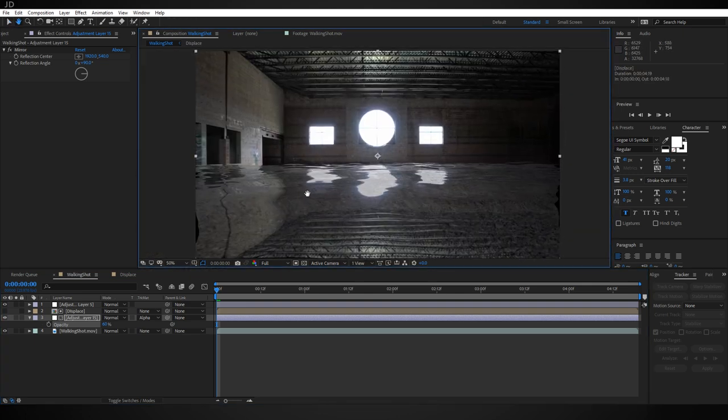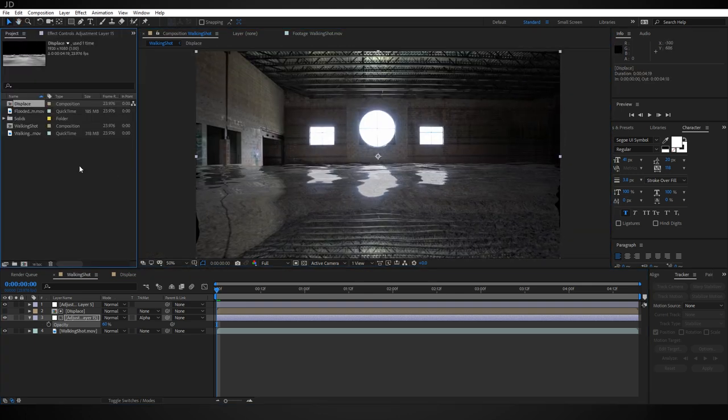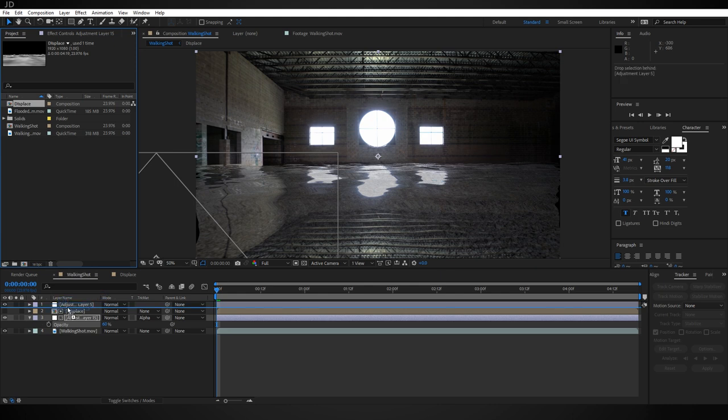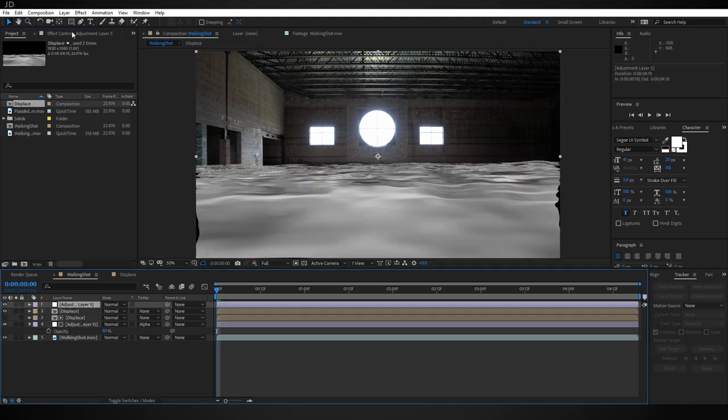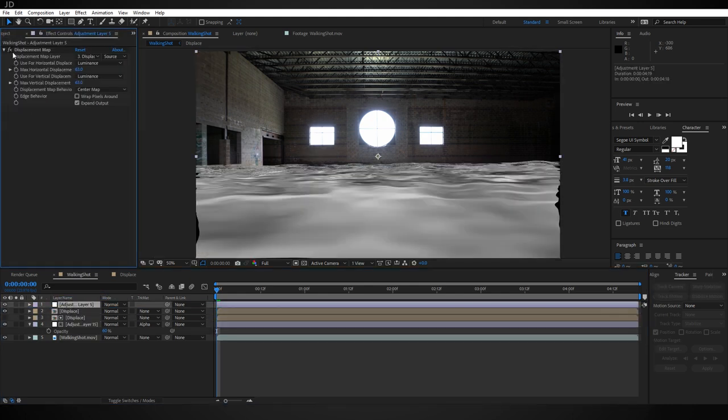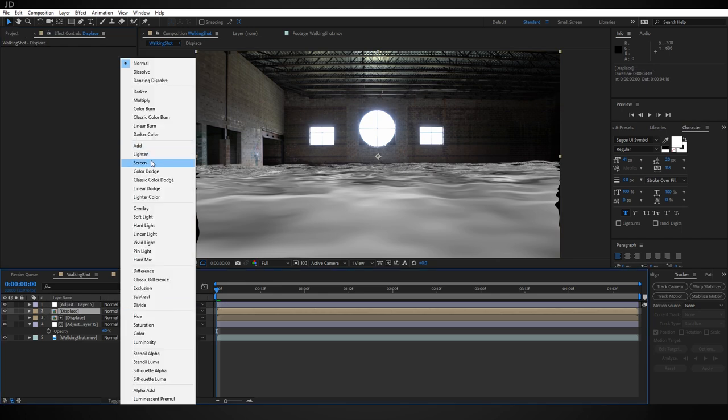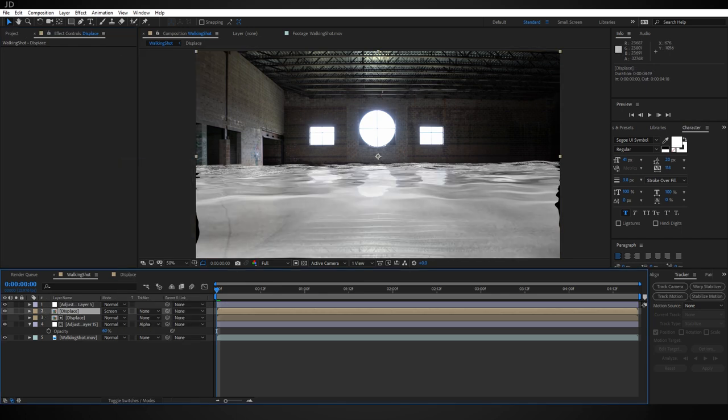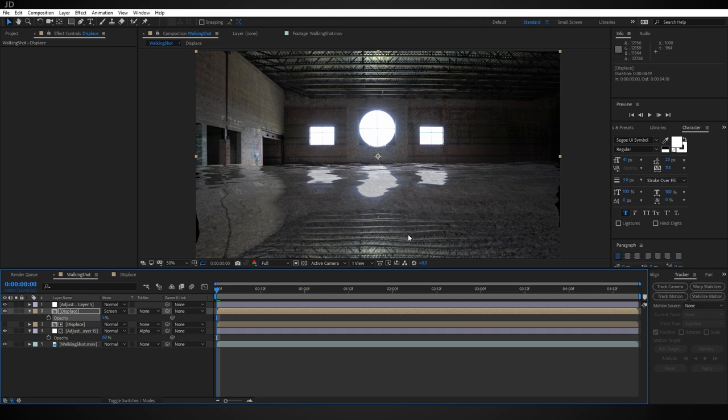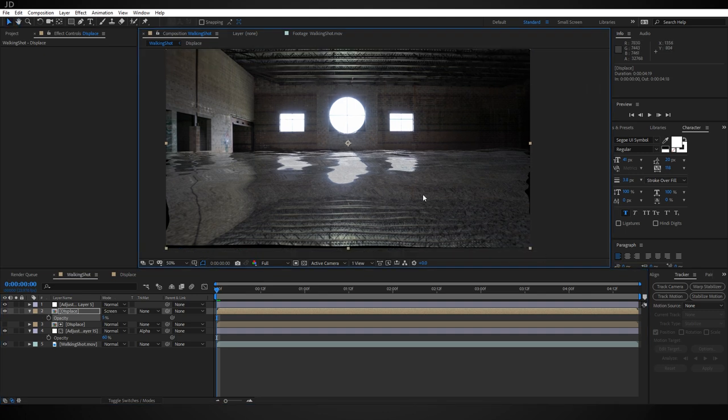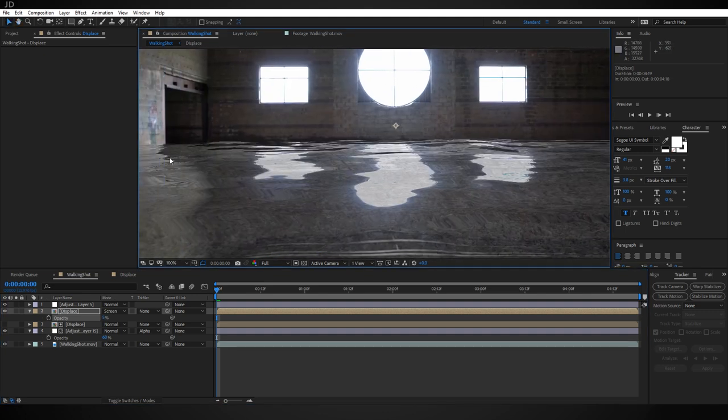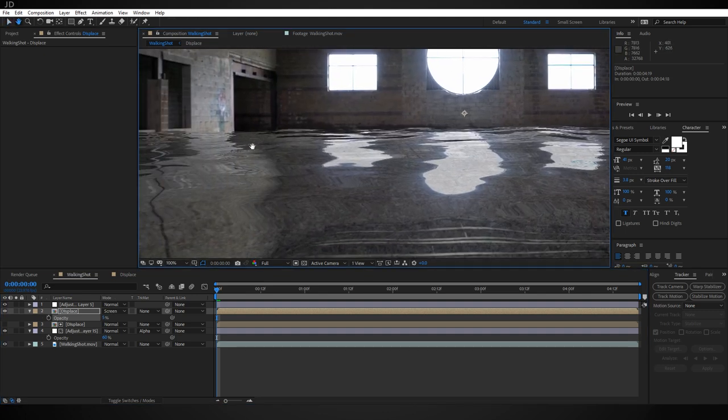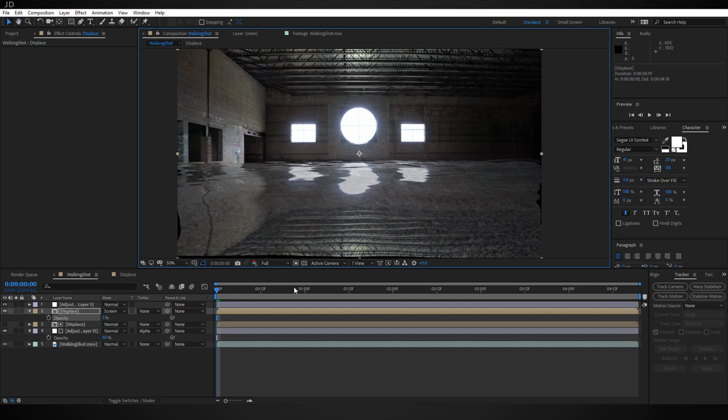Now one of the last things I want to do here is go to the project panel, drag in another instance of the Displace comp, and put it just below the top adjustment layer, the one doing the displacing. Let's change this displace comp to Screen and then turn the opacity down to something like 5 percent. That just adds a little bit of highlight to some of the higher areas of the water and helps give it a little bit more definition.